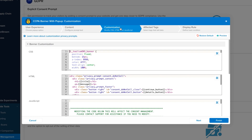On the Customization screen, you will see the code behind the banner and popup — the CSS, HTML, and JavaScript code. This code can be edited to adjust the look and feel of the banner and popup to match your website and customer needs.